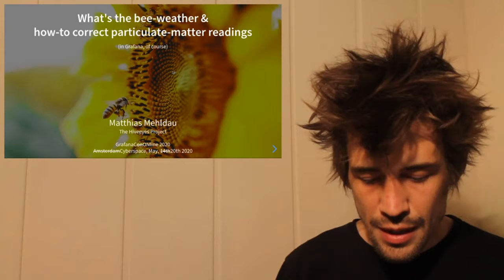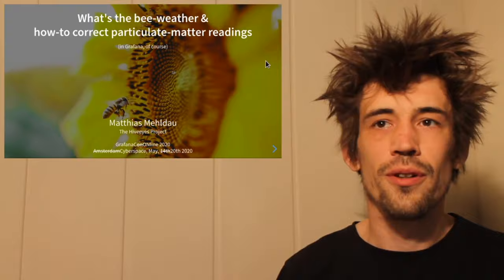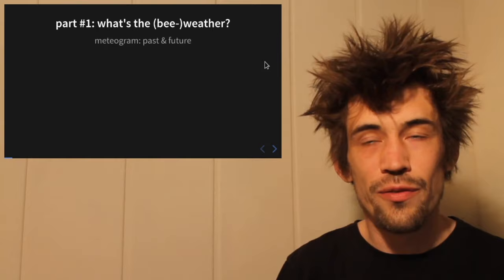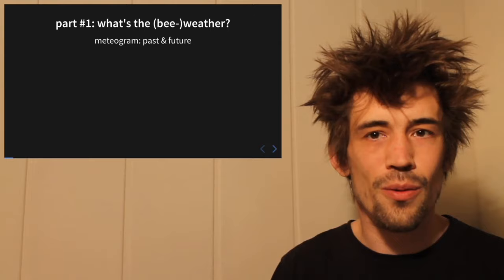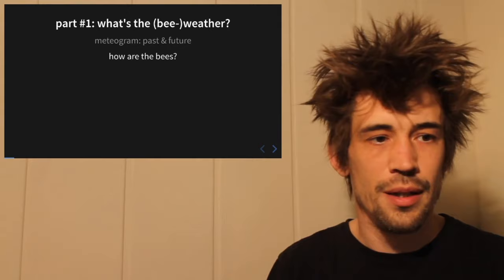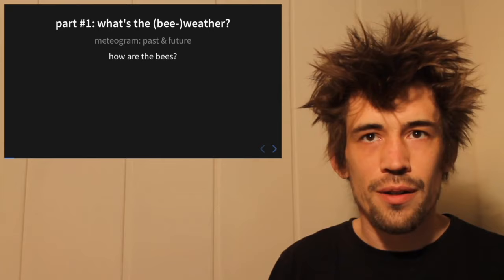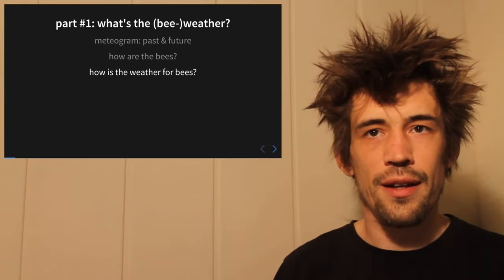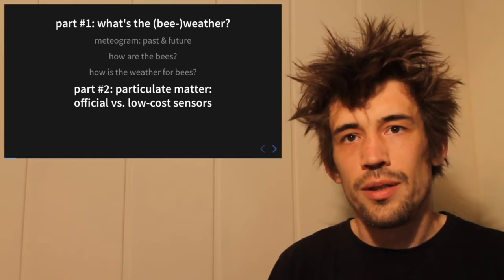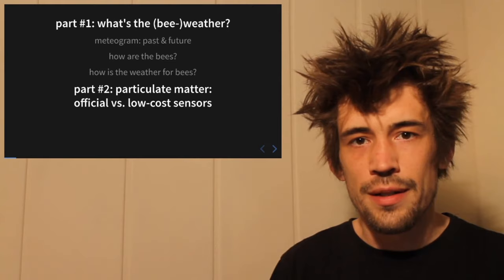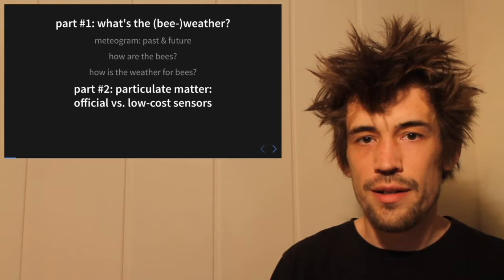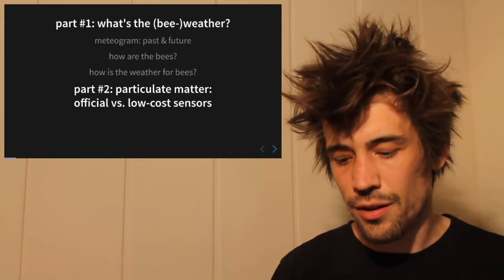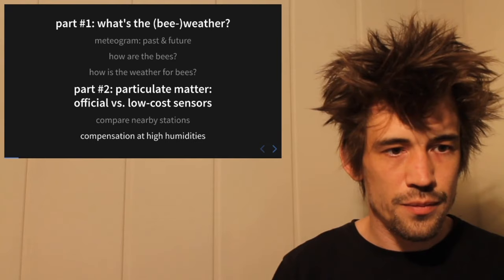Let's have a short look at the table of contents. The first part is about bee weather: we'll talk about the weather itself and what a meteogram is, how to create one in Grafana combining past and future, and then look at what we can monitor on bees and how to bring that together in a weather forecast for the bees. In the second part we go to the particulate matter subject — mainly the comparison of official and semi-official stations and correction with other factors like humidity.